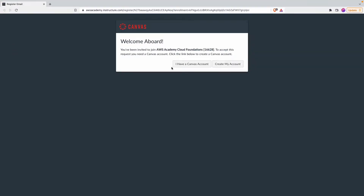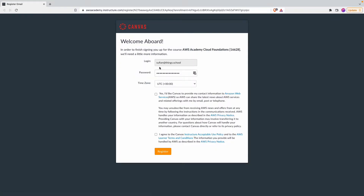Once you receive this email, click on 'Get Started' and it will take you to aws academy.instructure.com. Most of you might not have an account on aws academy.instructure.com — an account on a different subdomain of instructure.com will not count. You need it specifically on this subdomain. So go ahead and create a new account.